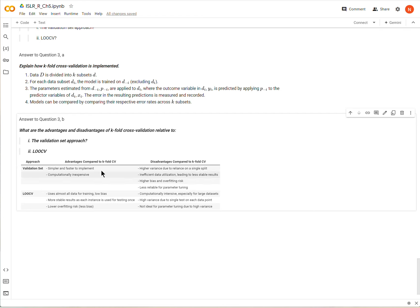But I think the important part for disadvantages with validation set is it's just typically going to give worse estimates of the model error.